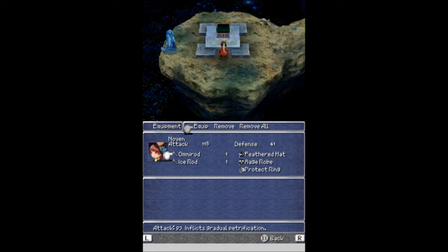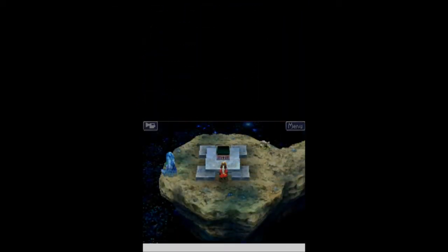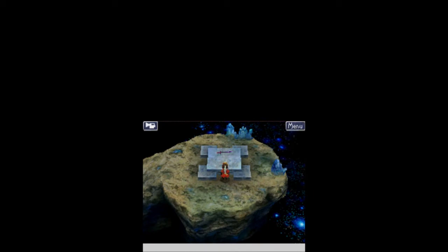It inflicts gradual petrification, which really, at this point in the game, is that really what I need to be doing? Petrifying my enemies. But over to the right, what do we get? What is this? It's a blade. I like blades.